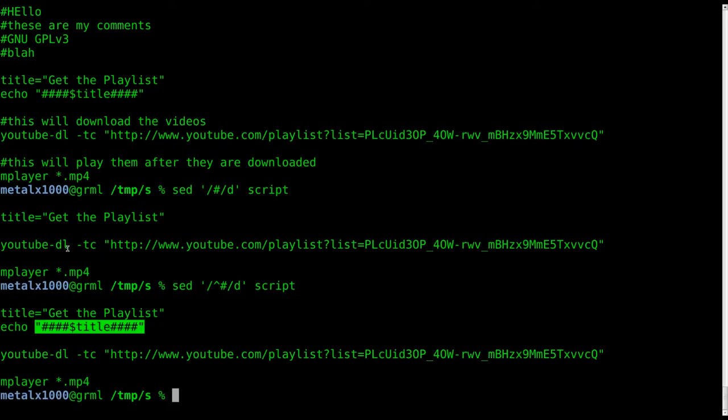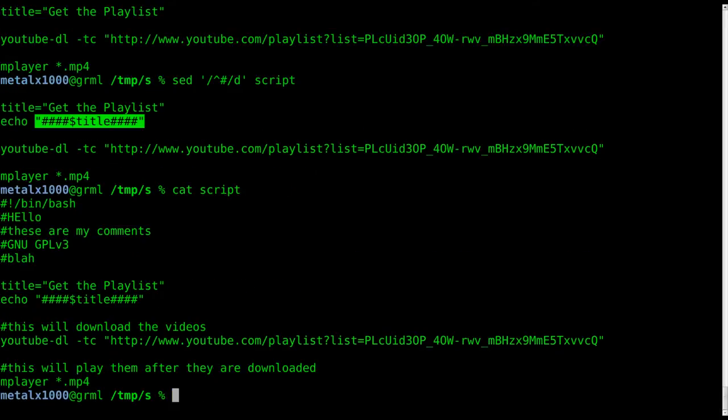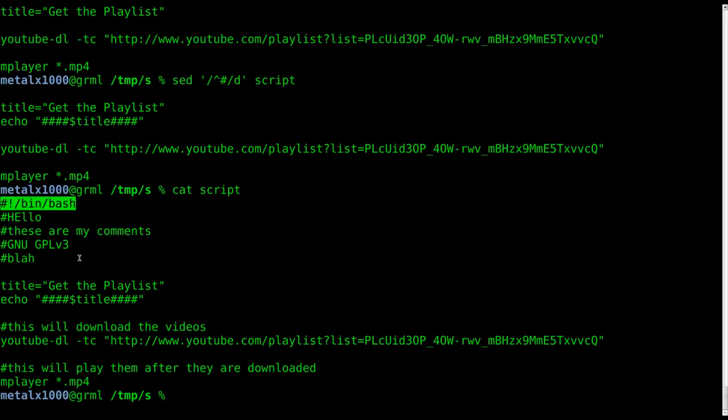But you notice that we're still missing our shebang line. If we cat out our script file, all script files should start with a shebang line that tells your operating system...